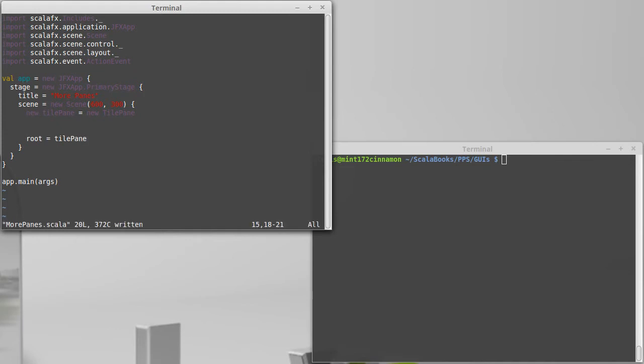The tile pane works kind of like a flow pane with the exception that it makes everything the same size. It lays things out in a similar way, but with the tile pane, however much space the largest one takes horizontally and vertically, they'll all take.